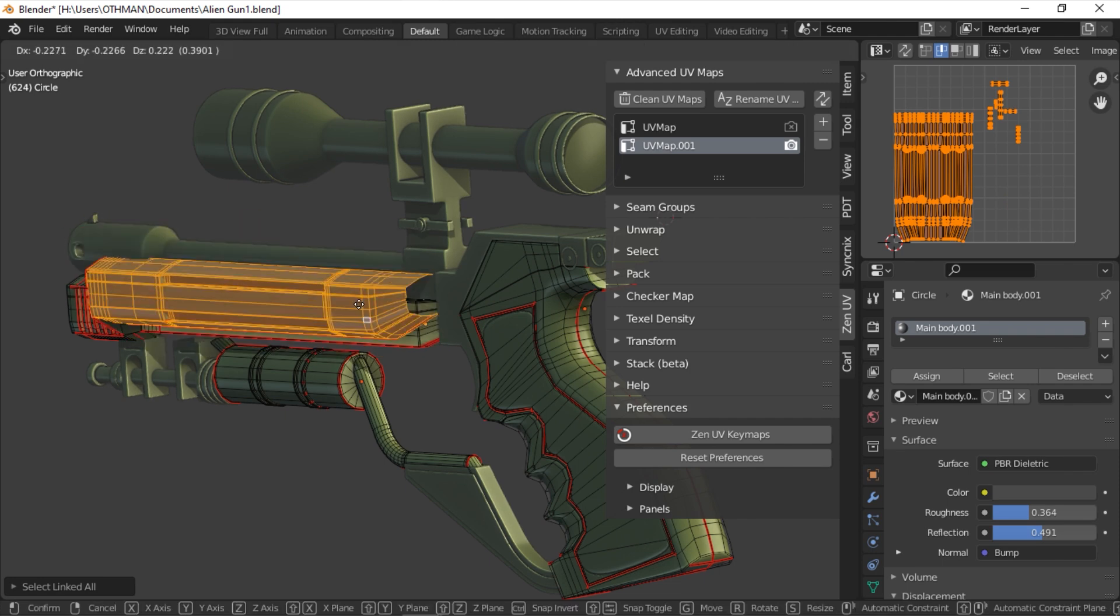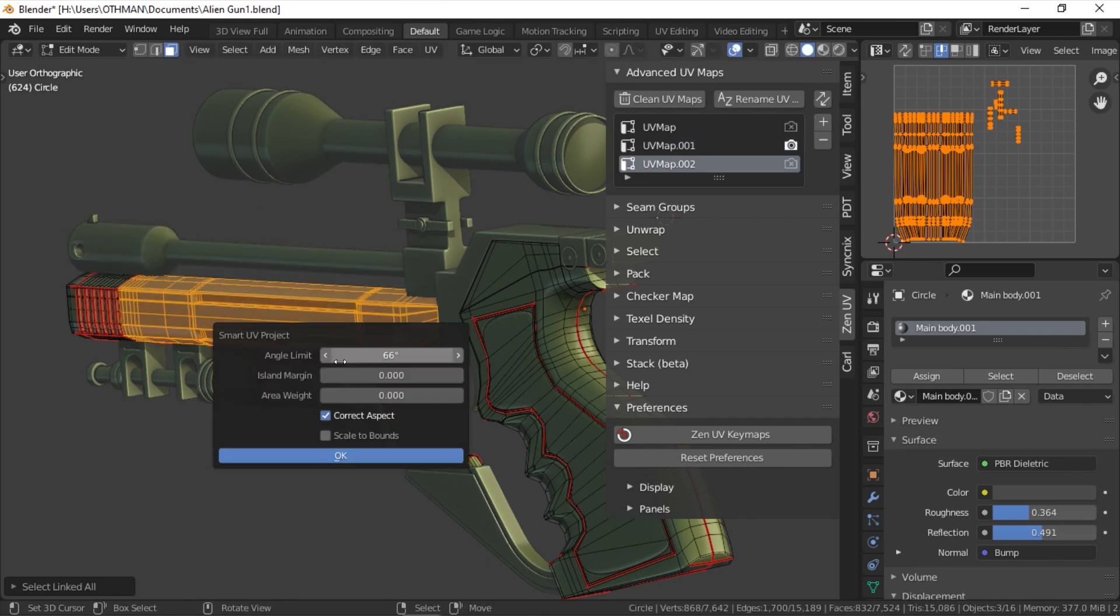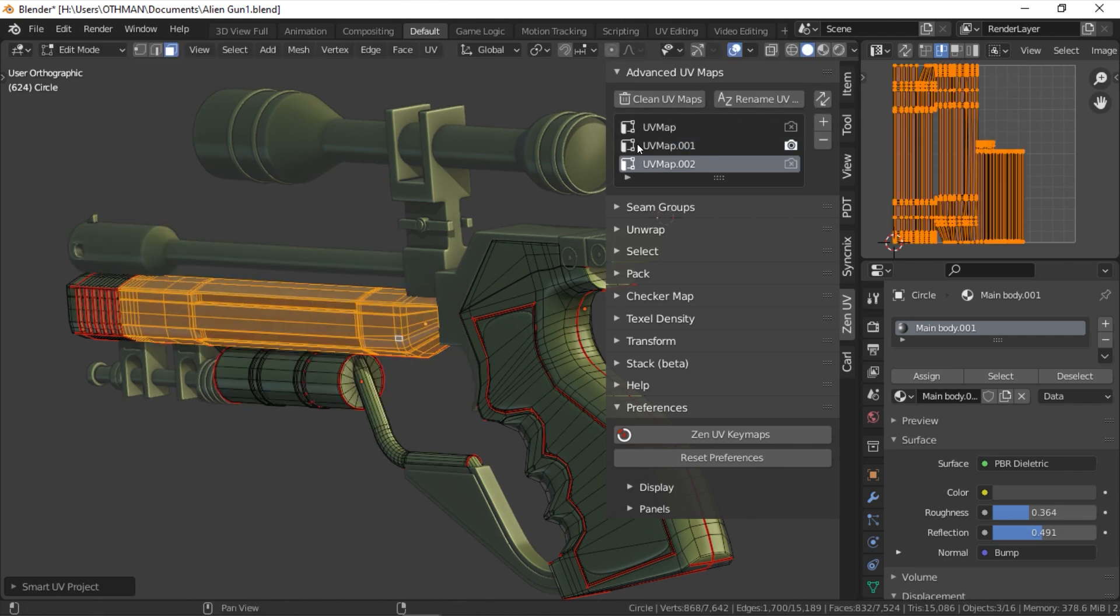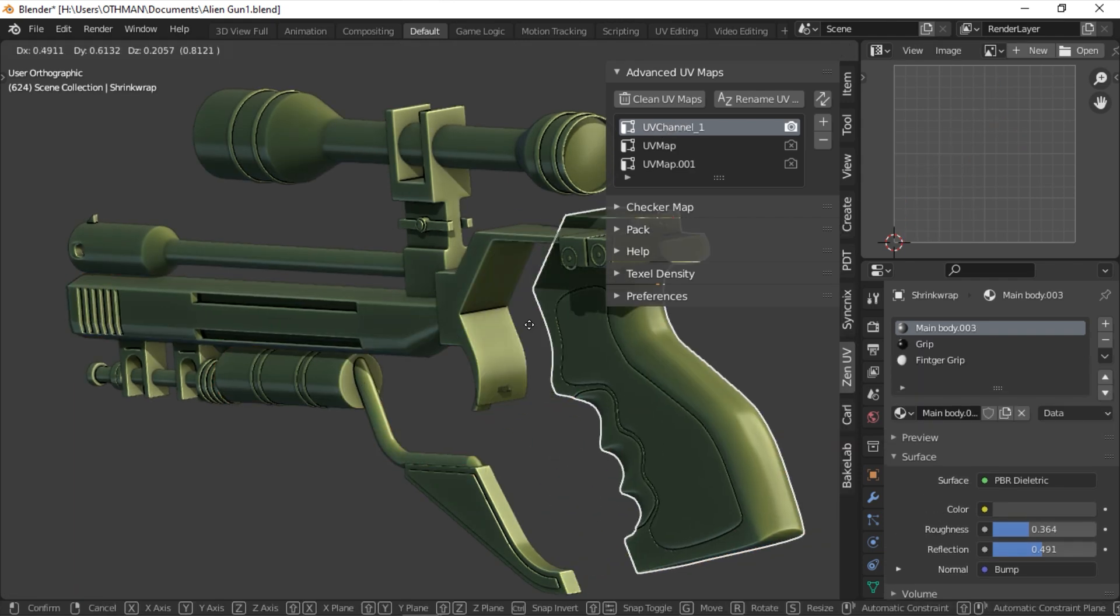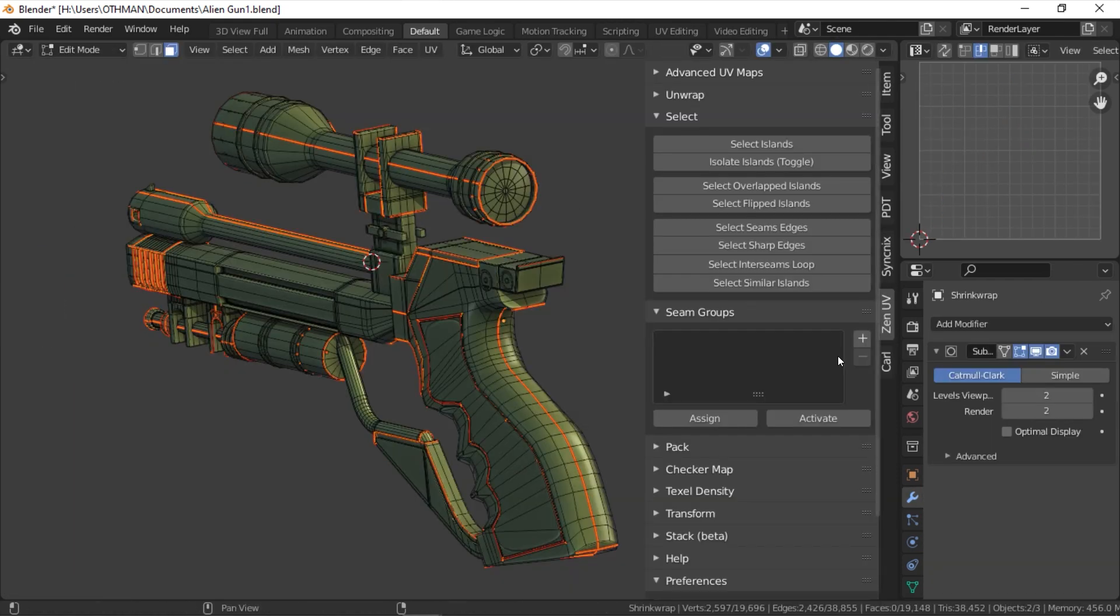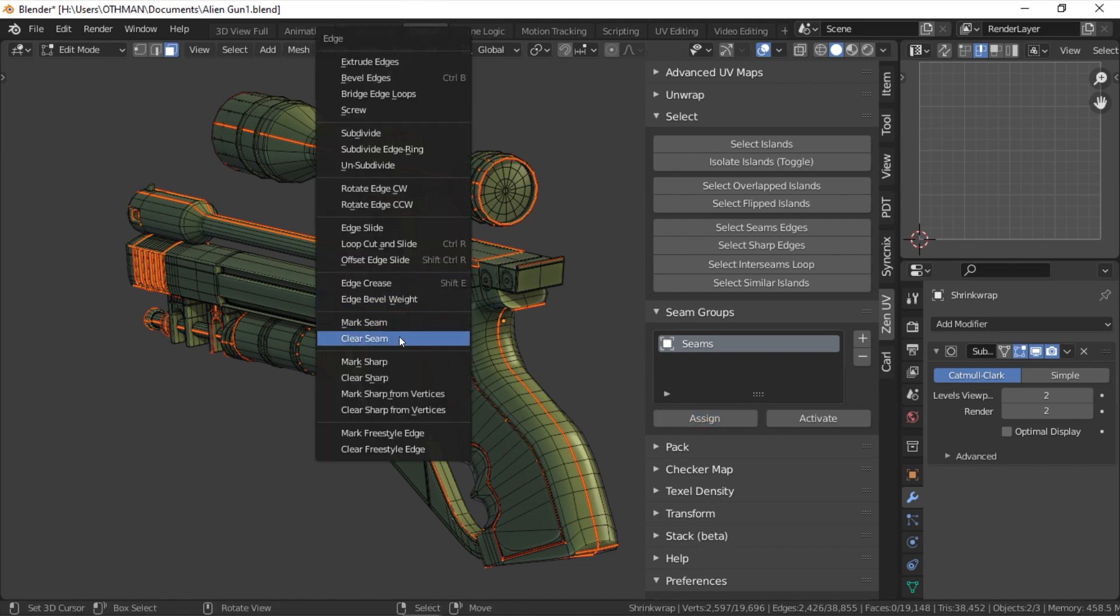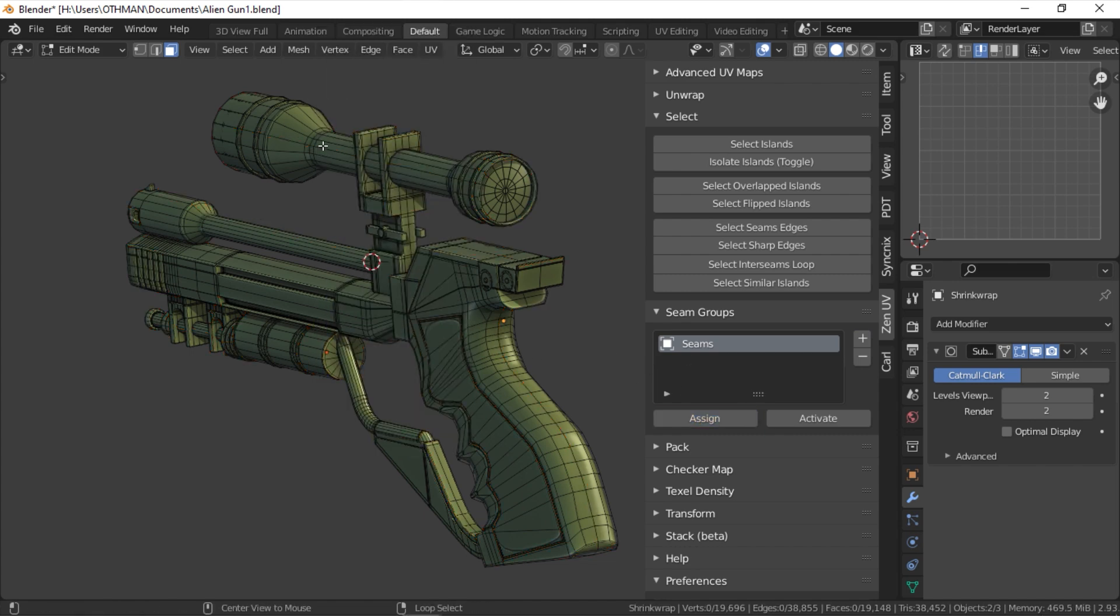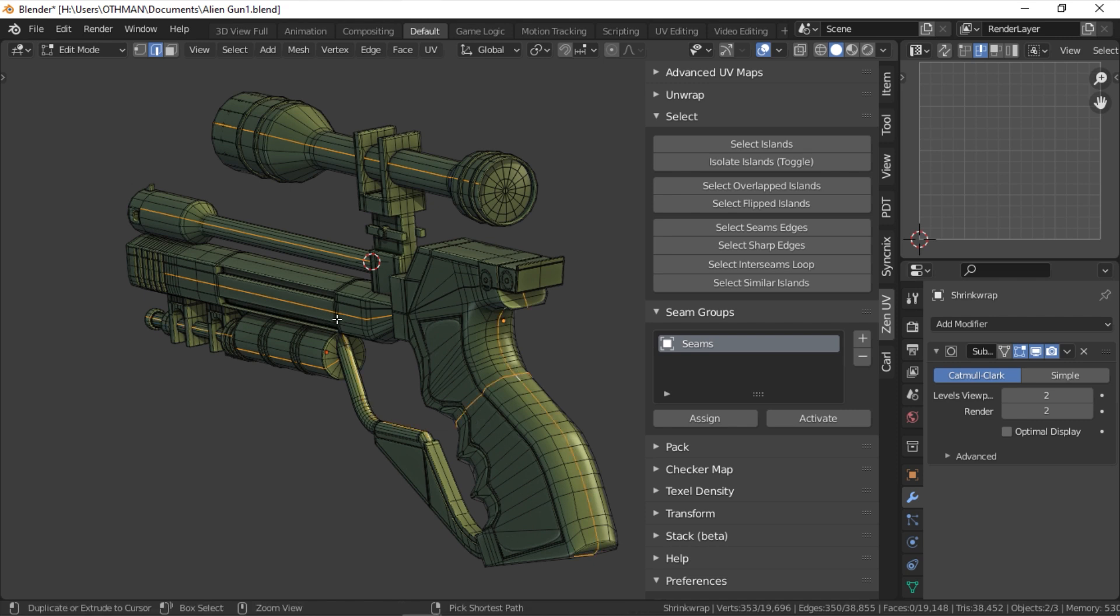Another super helpful thing is, if more than one object is selected, you can work on both UVs at the same time without joining the objects together. The seam group function works very similarly to vertex group, in which it will allow you to assign your seams to a group that you can save for later usage.